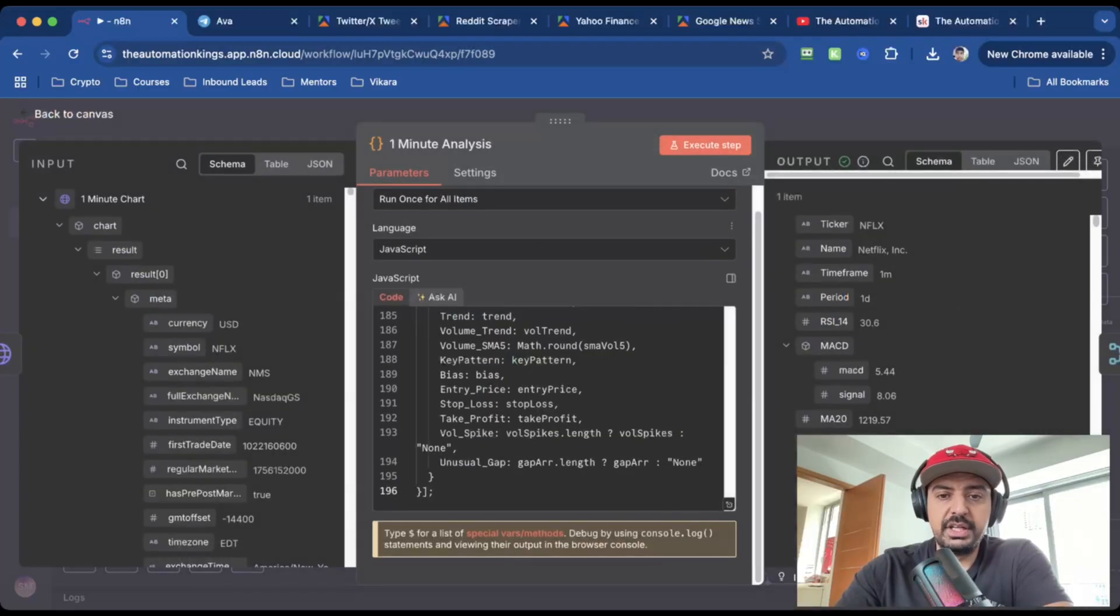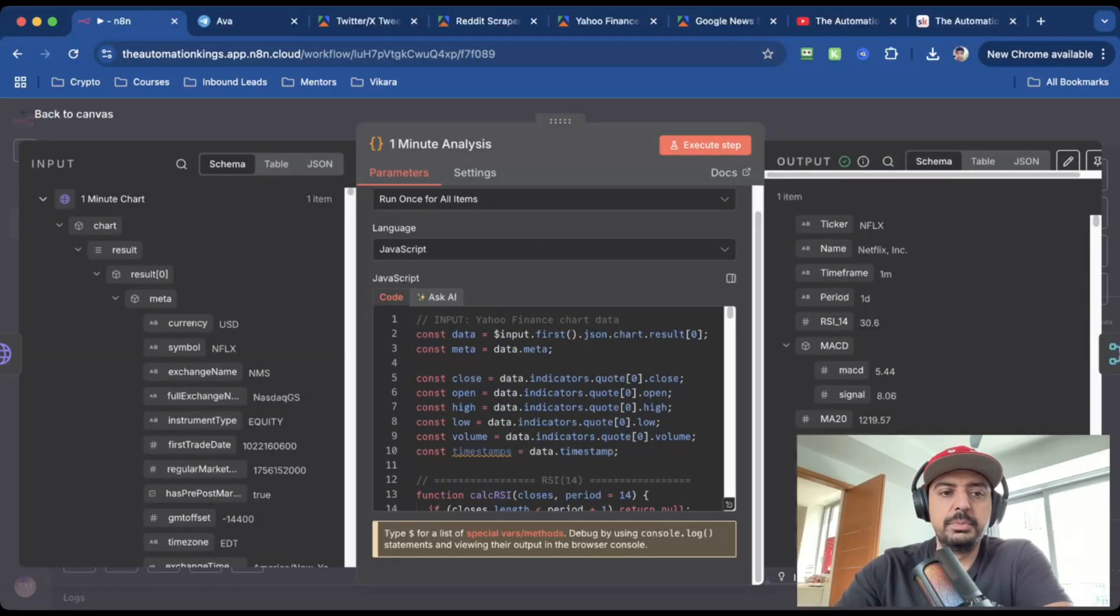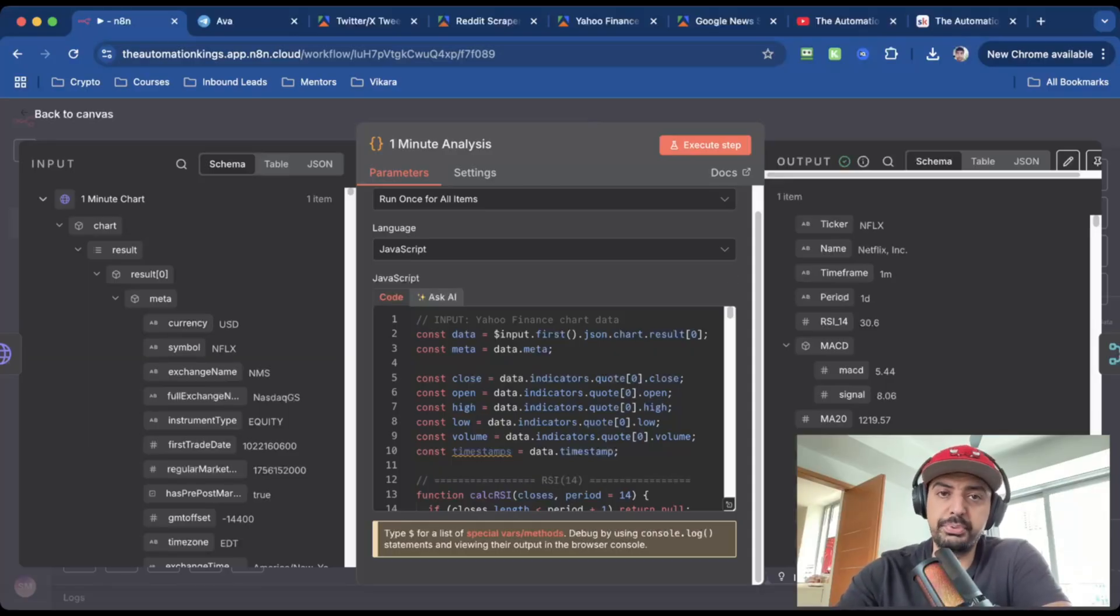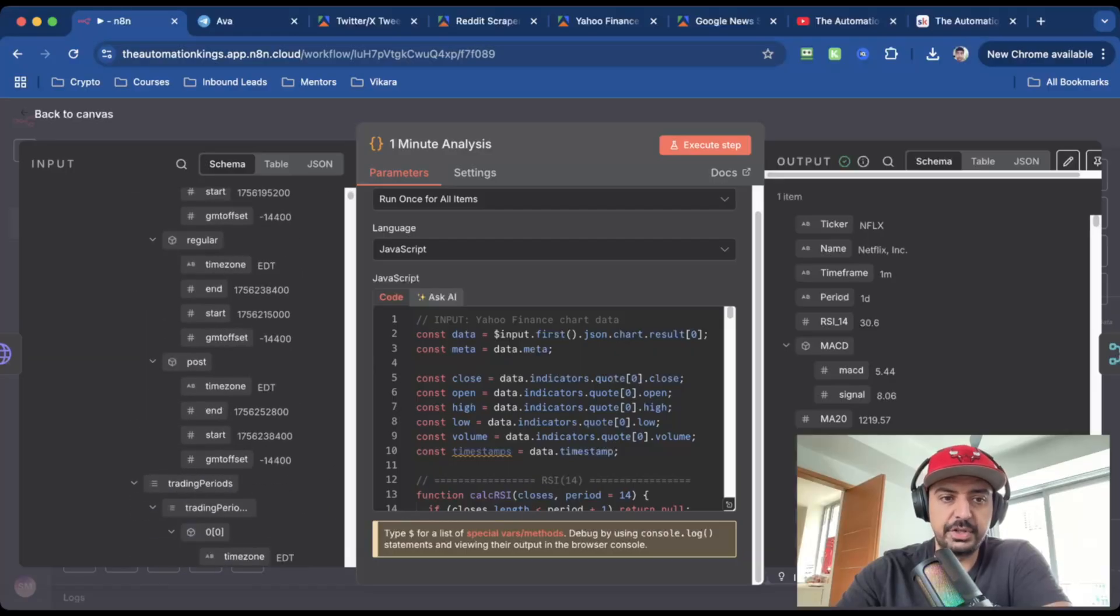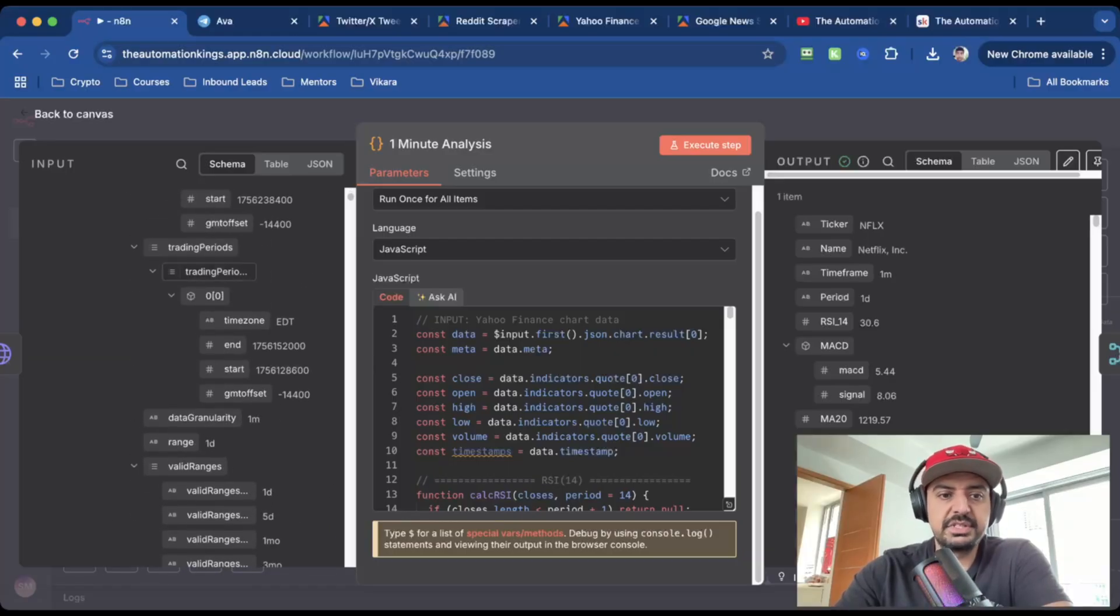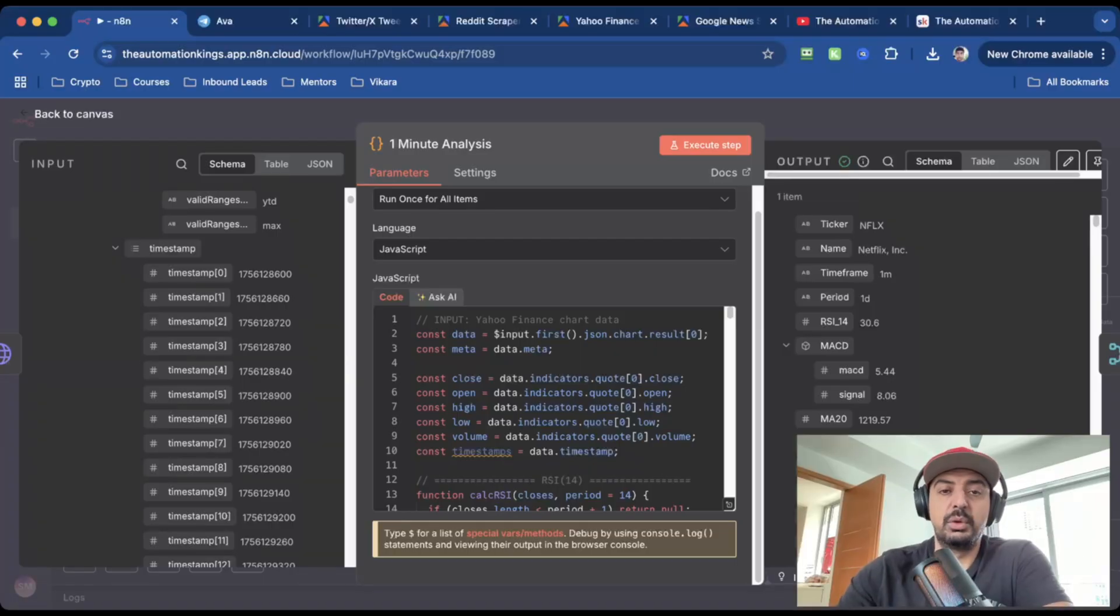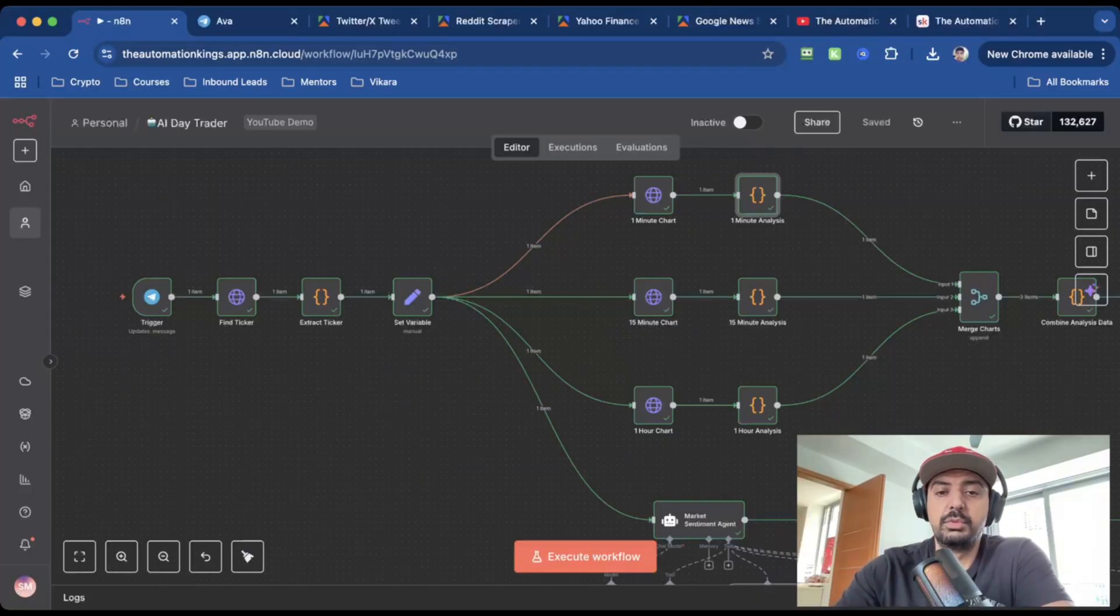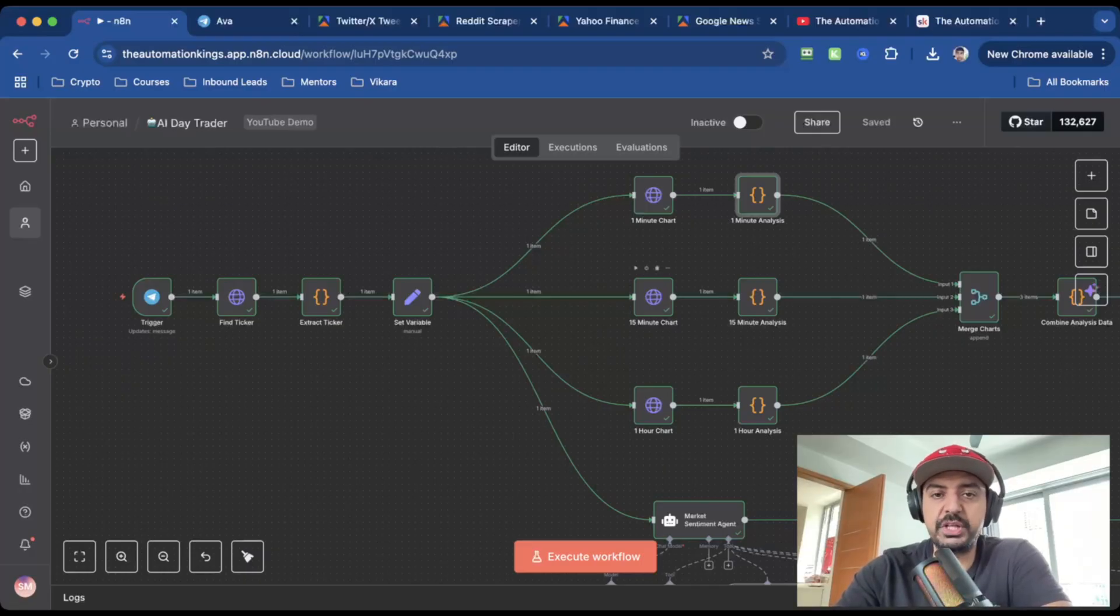And all I've done is I've created some JavaScript in here to basically take the most important variables or the most important data from the previous one minute chart node. So you can see that it has a ton of data for us. It's got start, trading periods, entries, ranges, timestamps. There's a bunch of key data here that we can utilize with the agents and make a better, more informed decision. And the rest of the workflow is exactly the same. You can just duplicate it and just change it for the 15 minute chart and the one hour chart.